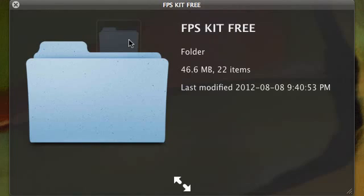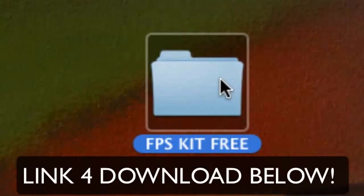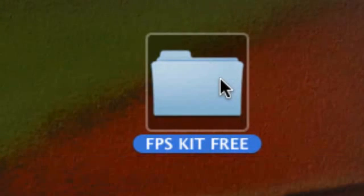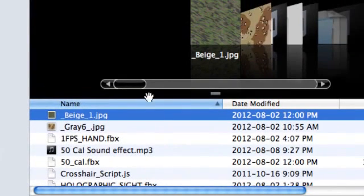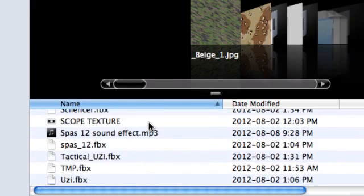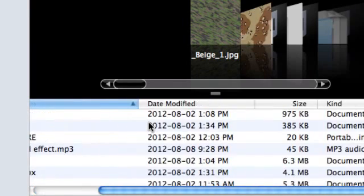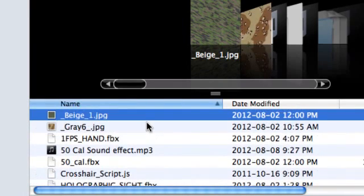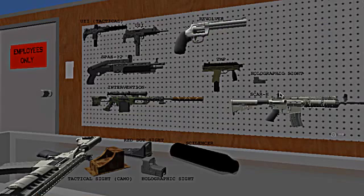I'll have the download link in the description below, and I will show you what is available in this kit for free — 100% free. So in this kit, you're going to get 22 total items, and what it includes is basically the guns that you need. It comes with, I think, seven guns.